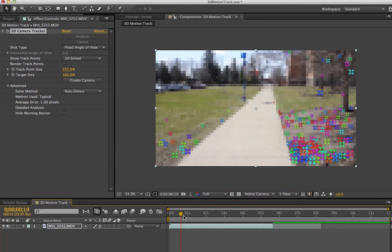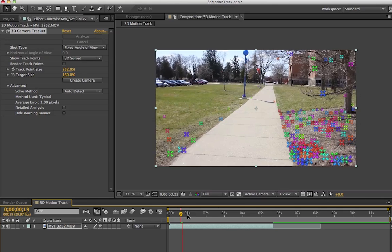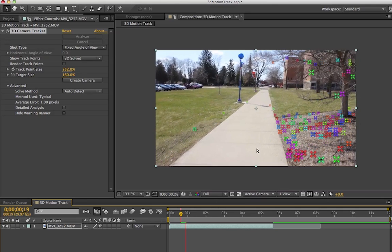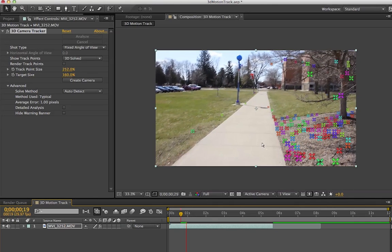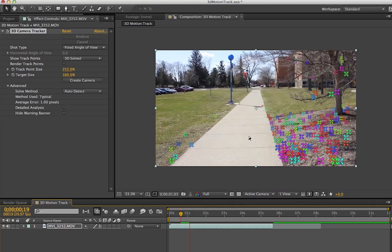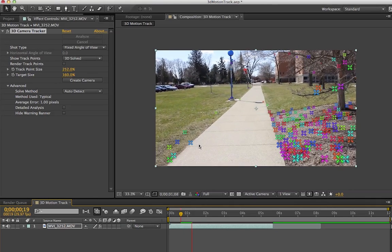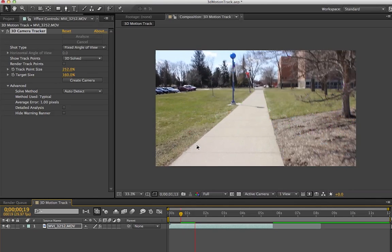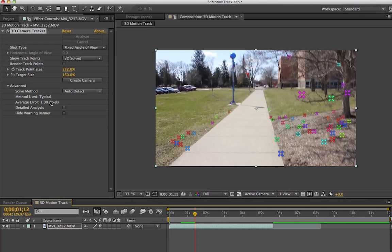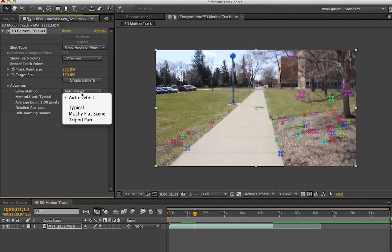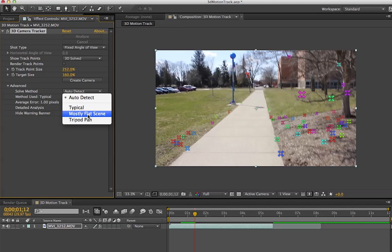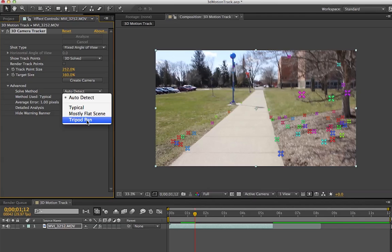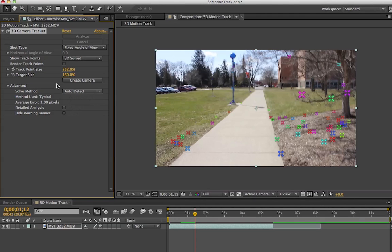My footage is really shaky, so that means it's more of a typical shot type than a mostly flat scene. Mostly flat scene would be like a dolly with some bumps, maybe a tripod pan—something extremely flat and really easy to solve. But for mine it's going to be typical. I just selected Auto Detect.